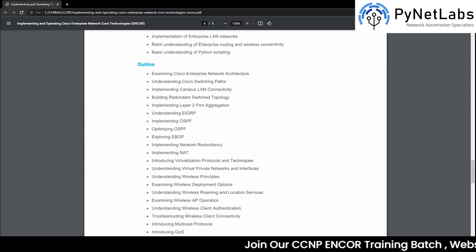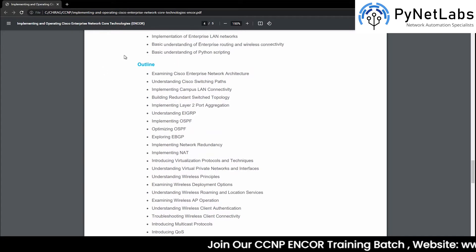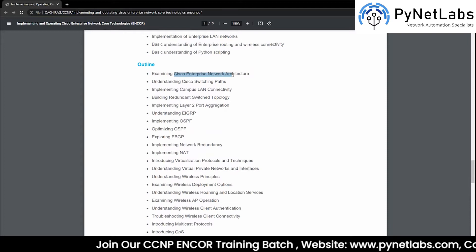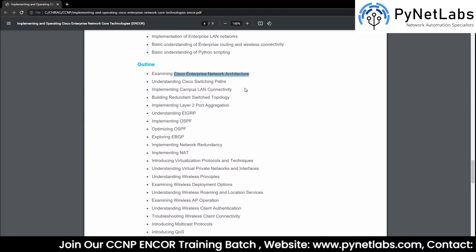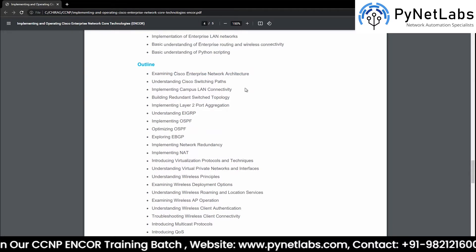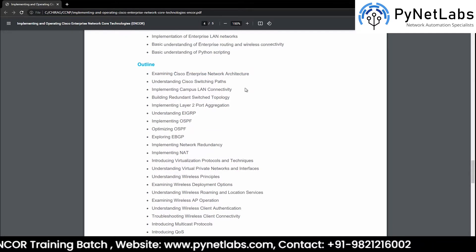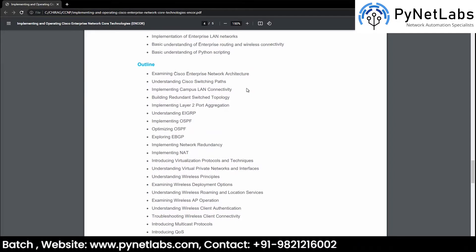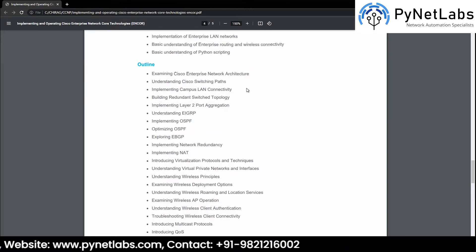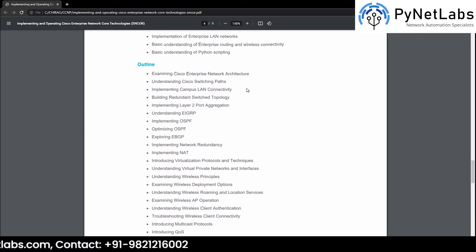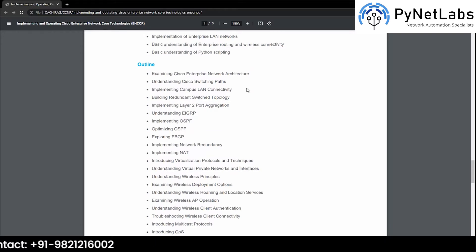The very first thing we are going to learn about is Cisco enterprise network architecture. Under this we are going to learn about the different types of architecture and how a network should be designed so that it can work to the most effective extent.